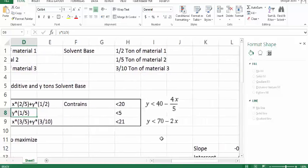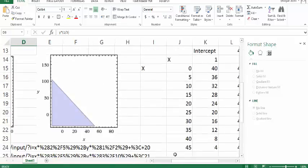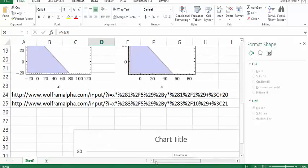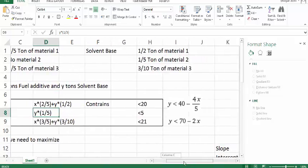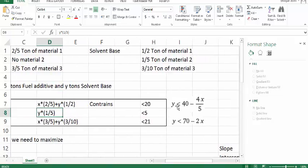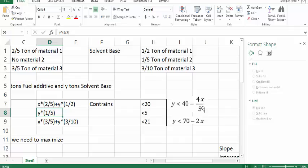Now with the help of Wolfram Alpha, or you can just jumble up this equation, you will get the equation as y is smaller than 40 minus 4x/5, y is smaller than 70 minus 2x, and y is smaller than 25.